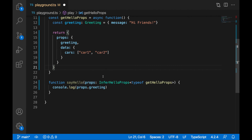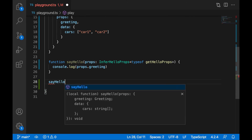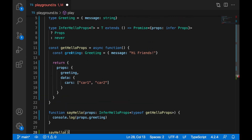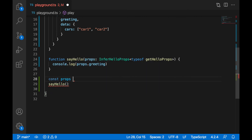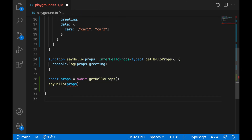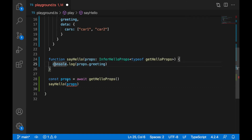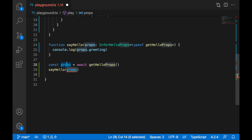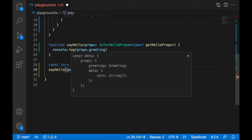I can also call sayHello — I'll provide as the parameter the return of getHelloProps. I can write: const data = await getHelloProps(), then pass: sayHello(data). I should name it data because it's the returned object, and on data I can access props — so data.props — and everything works as it should.